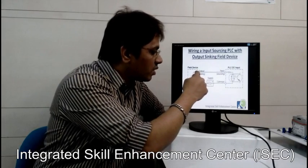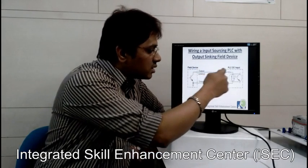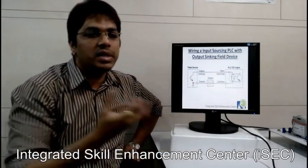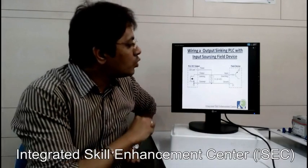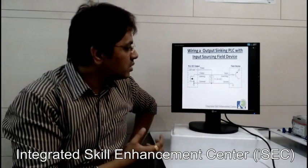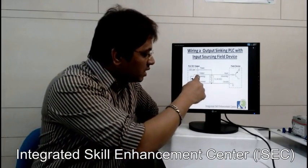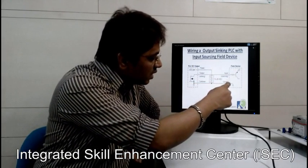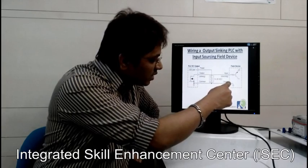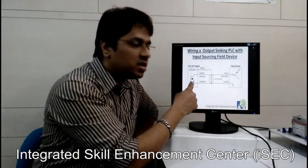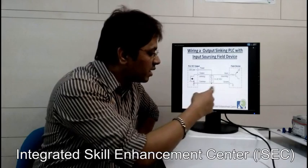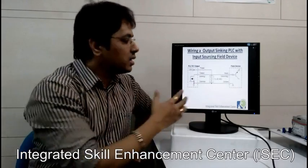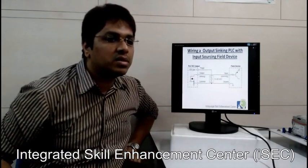The signal from the field device output will act as ground, so the common point at VCC completes the path and the PLC takes the input. For wiring a sinking output PLC with a sourcing input field device: the PLC output gives a ground, causing conduction. The field device ground is connected to the PLC common, so common ground is there, the output sinks, and the path completes — you get the output from the PLC.